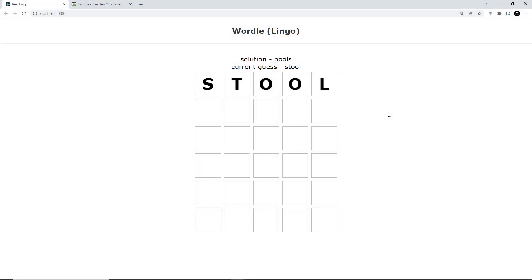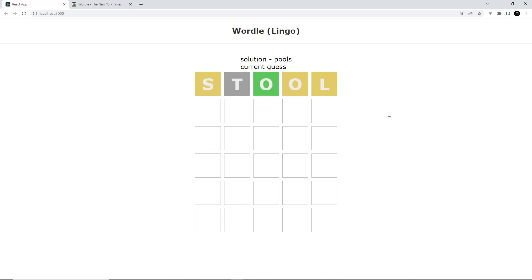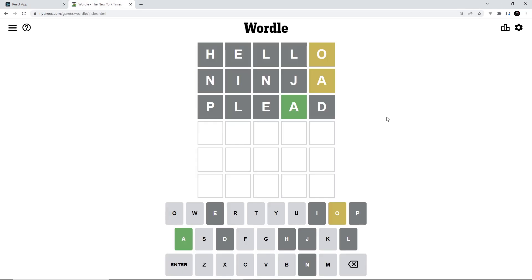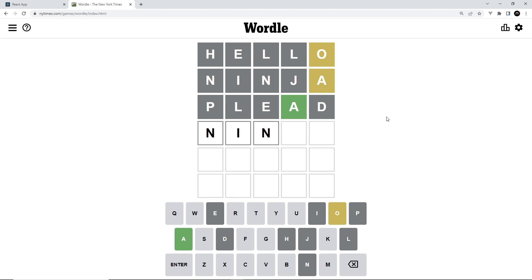We have tiles animating when we add a new guess, but there's also another animation I want to add — when we type new letters into the current row. Right now there's no animation; the letter just pops into the square. If we look at the official Wordle site, whenever we type a new letter we get a bounce effect on the square, and that happens whenever a square gets filled with a letter.